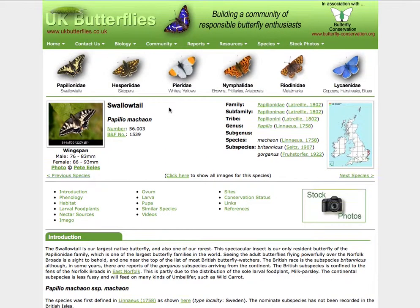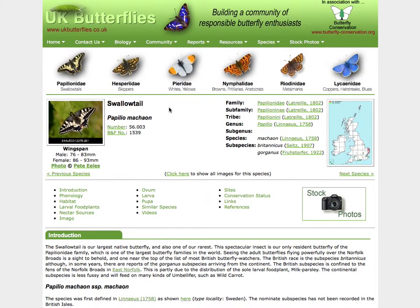And that explains how the taxonomy in UK Butterflies is actually presented. Thanks for watching.